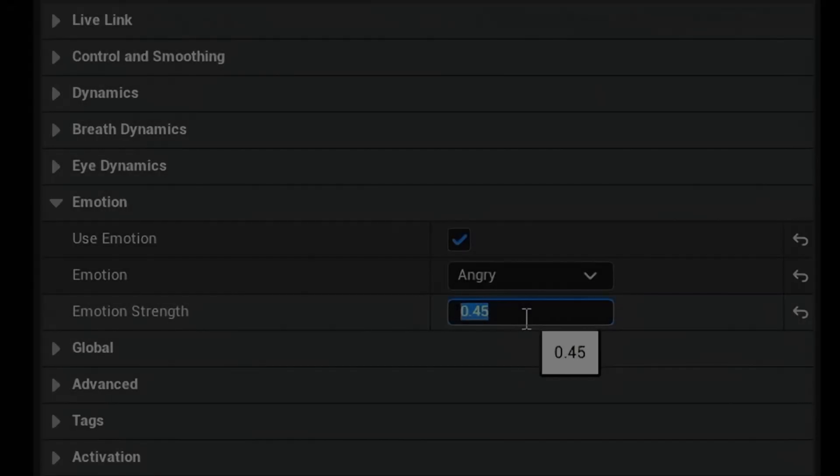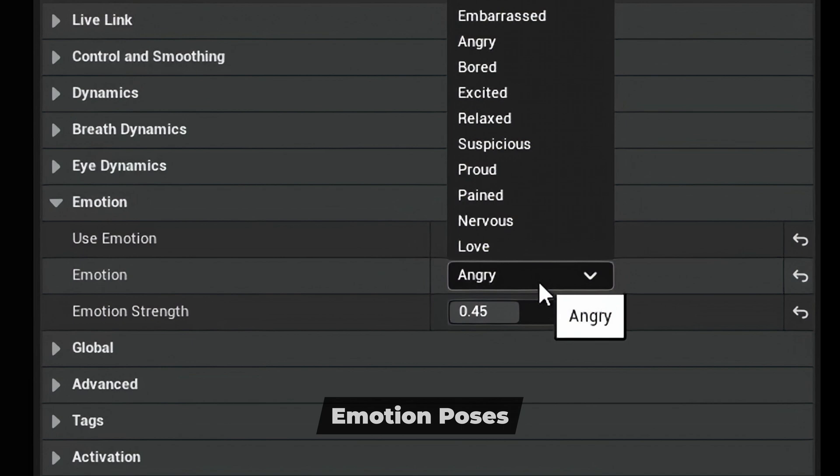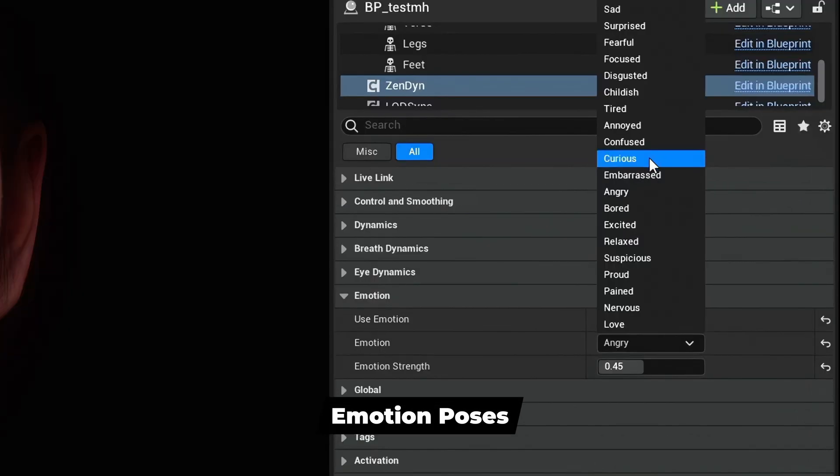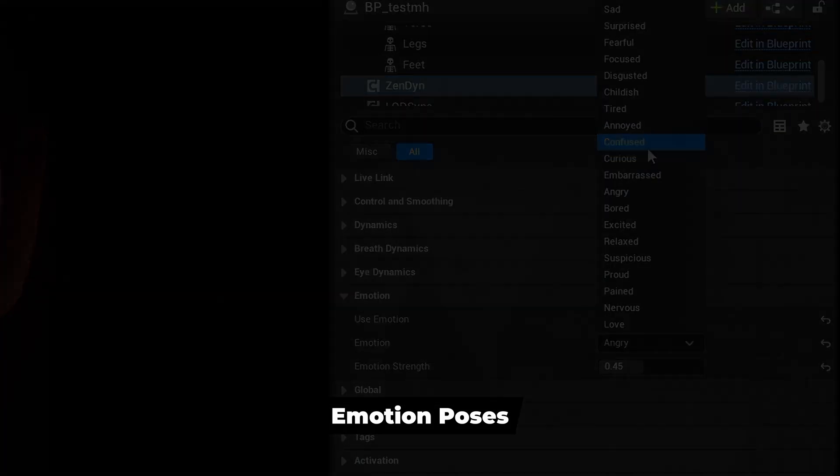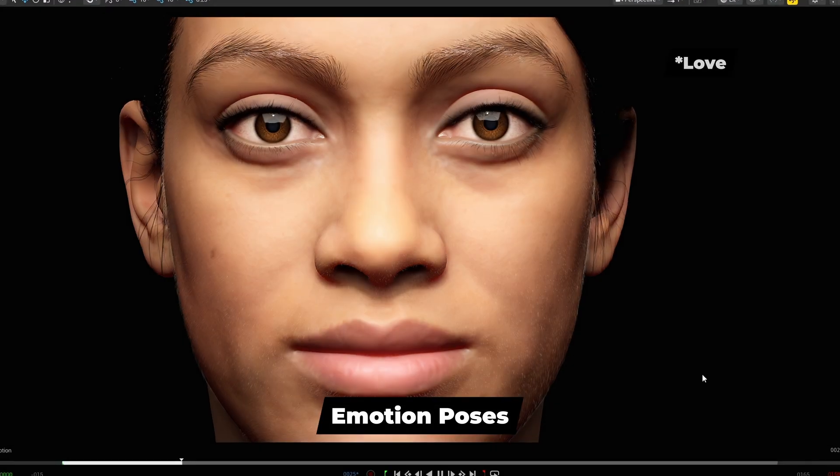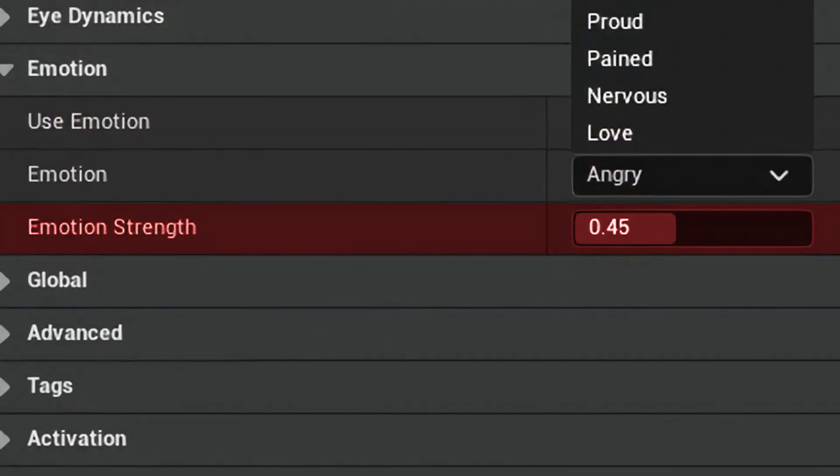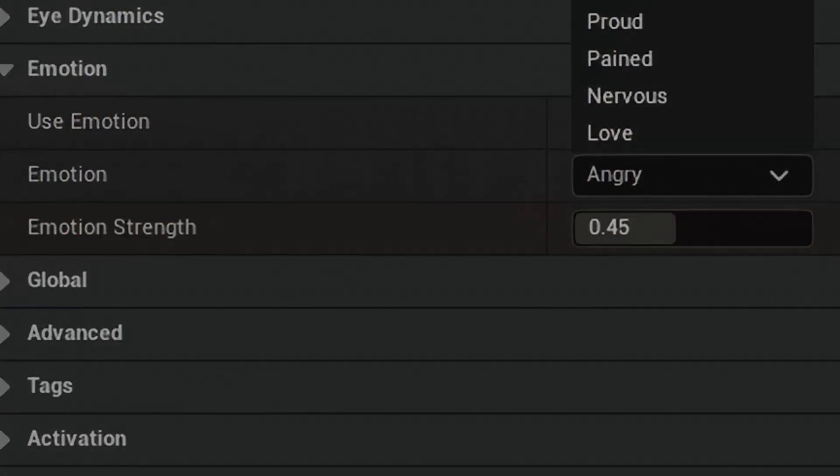The Emotion section allows you to inject a static emotion-based facial pose into your facial performance, where you can choose from predefined emotions. A strength property controls the weight.